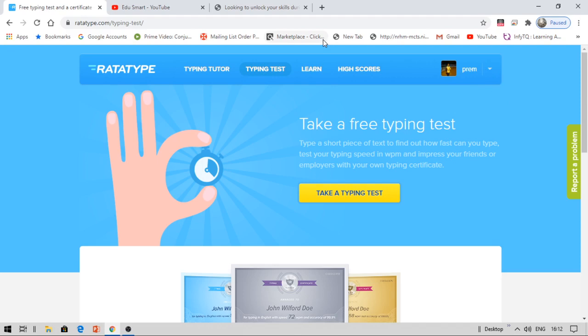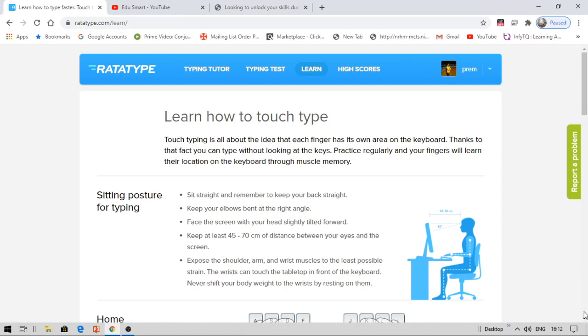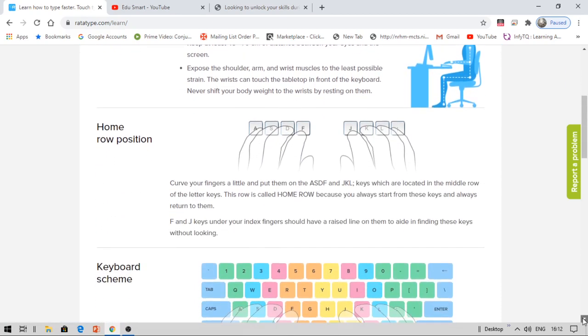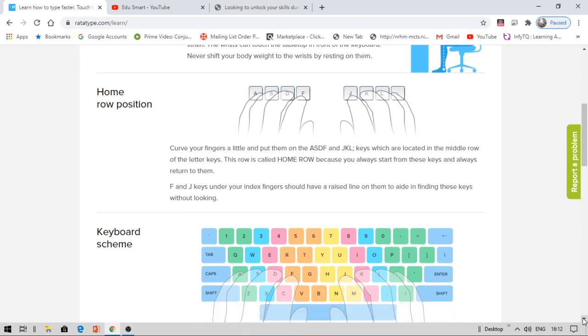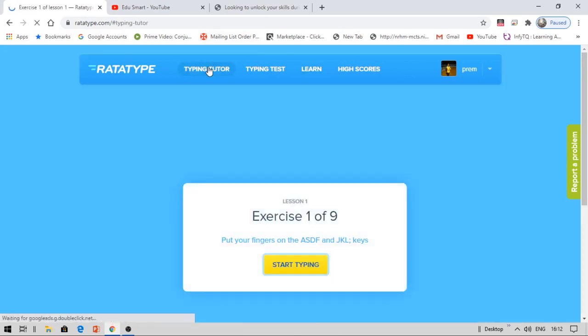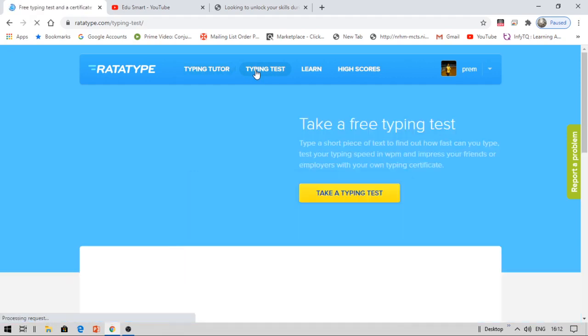After that, I will be showing you the navigation here. Now here you can see the learn button. This learn button will have modules that will teach you how to sit exactly, how to position your fingers on the keyboard, and how to systematically know the keyboard. You can learn a lot of things about typing in these modules. There is a typing tutor under this. They will be giving you some assessments. You can complete your exercises and get a certificate. You can get a good score on your leaderboard.